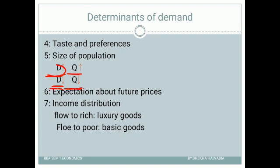Suppose the price of gold has declined in the last few days. Basically, if the price of gold declines, the demand for gold should increase. But people have an expectation that the price of gold will still decline further. So will people buy gold right now? No — they are still expecting prices to lower further. Because of this expectation about future prices, a price decrease may not increase demand, and a price increase may not reduce demand.